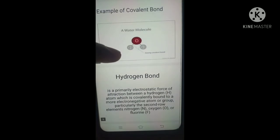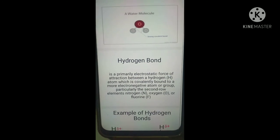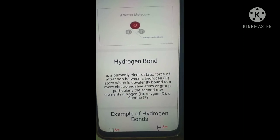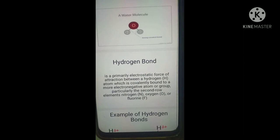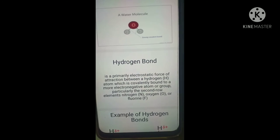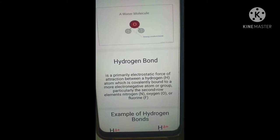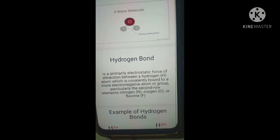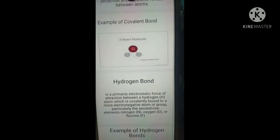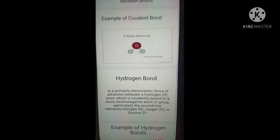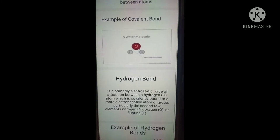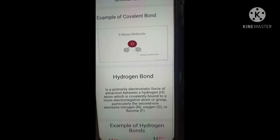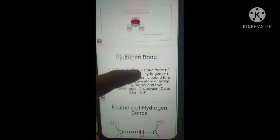Next is the hydrogen bond. A hydrogen bond is a primarily electrostatic force of attraction between a hydrogen atom, which is covalently bound to a more electronegative atom or group, particularly the second-row elements such as nitrogen, oxygen, or fluorine. An example of a hydrogen bond can be seen in the periodic table, where it has a covalently bound atom with more electrons.